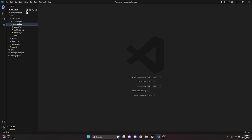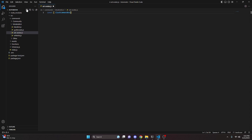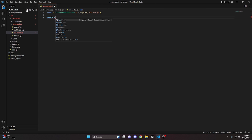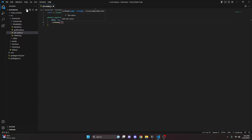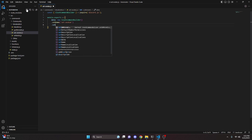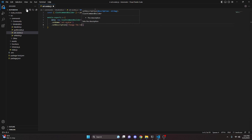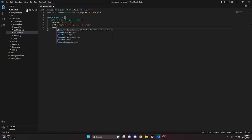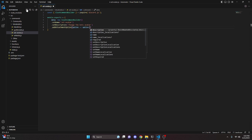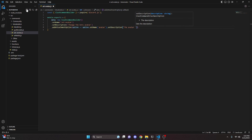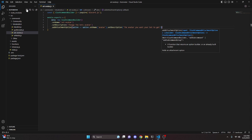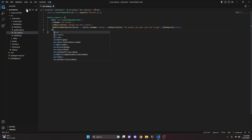We can start by going over to the moderation folder and creating `set_avatar.js`. Here we do `const { SlashCommandBuilder } = require('discord.js')` and `module.exports`. Our `data` will be a `new SlashCommandBuilder()` — we set the name to `set-avatar`, a description of 'Change the bot's avatar', and add an attachment option with the name `avatar`, a description of 'The avatar you want your bot to get', and set it as required true.